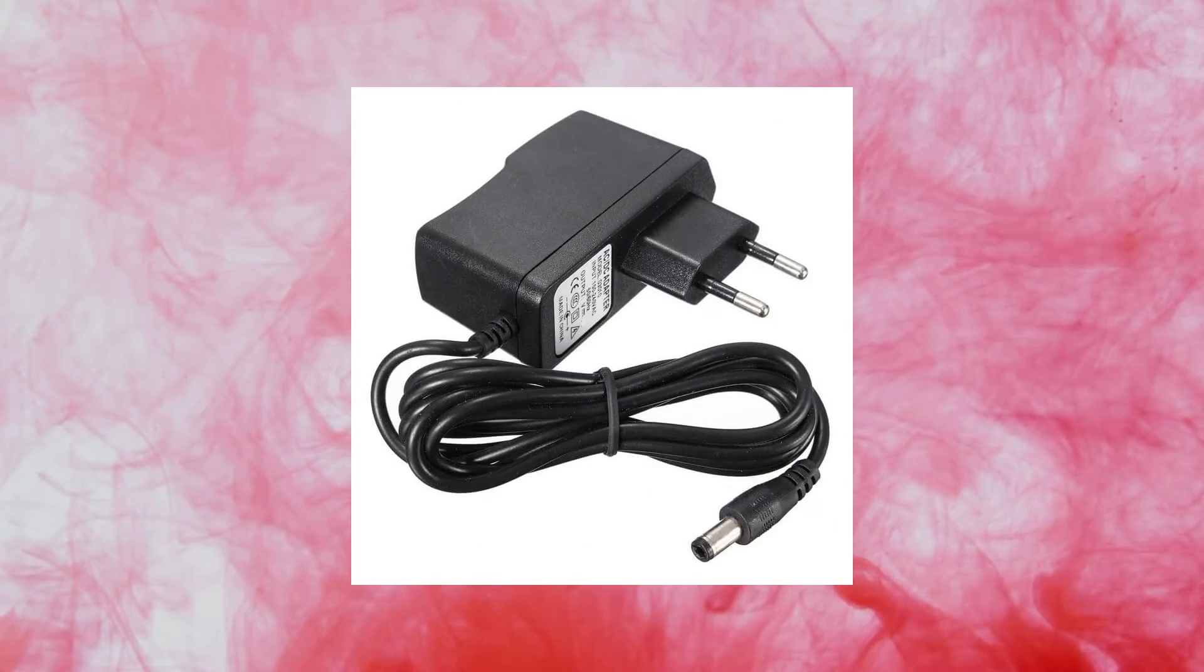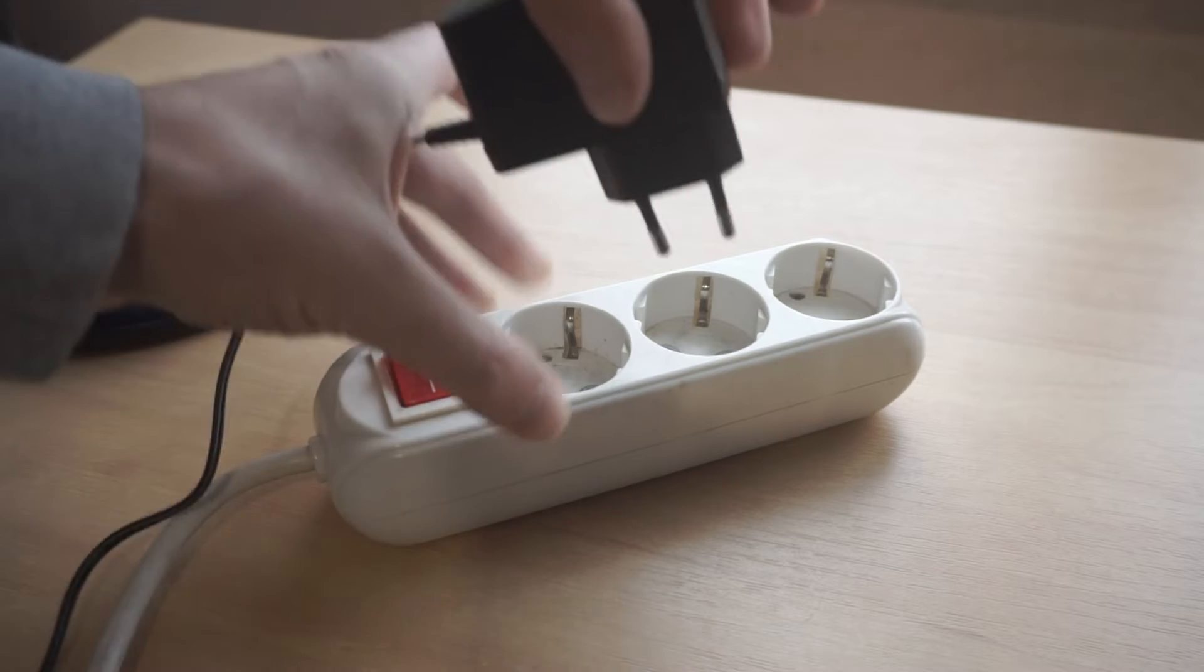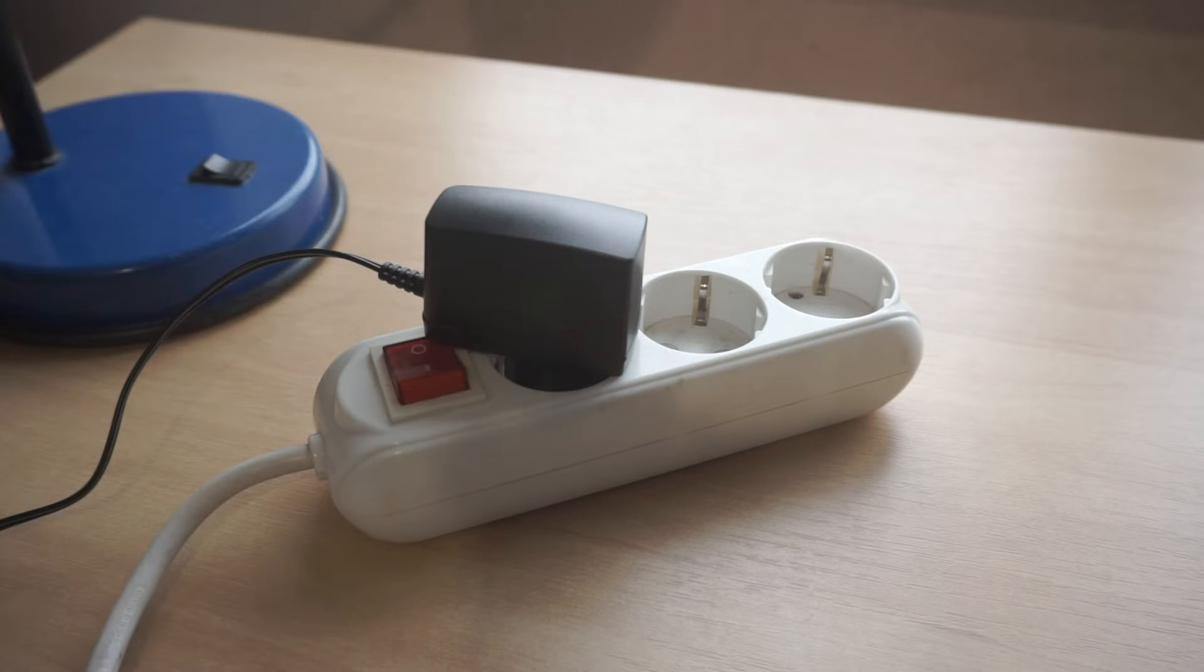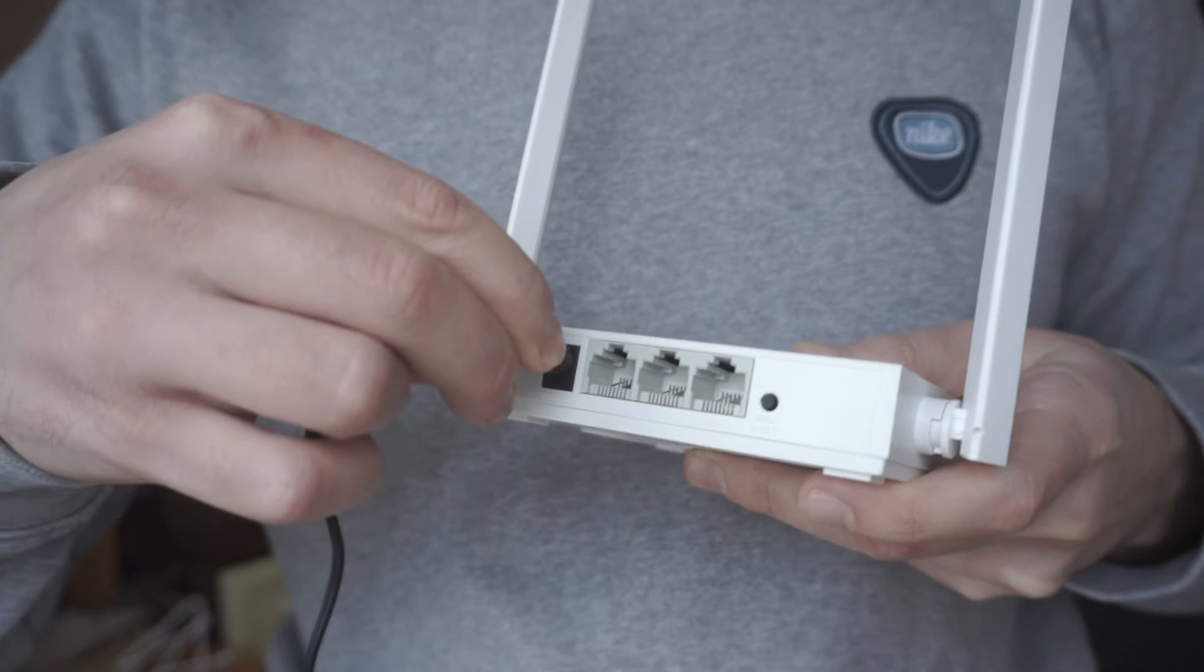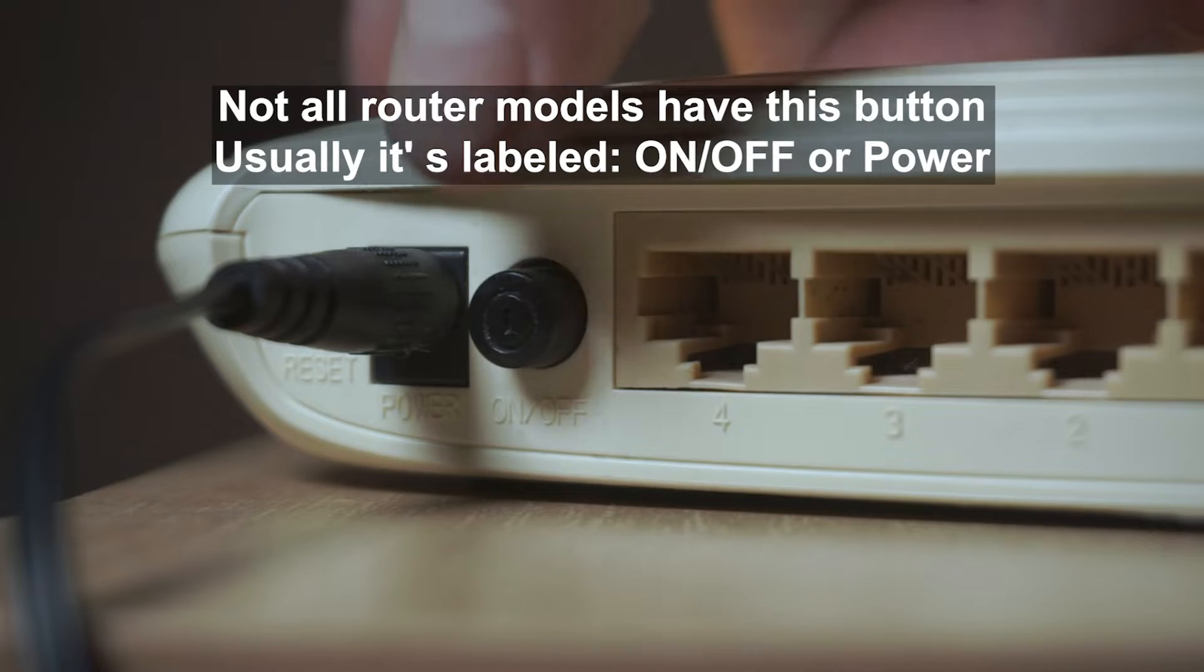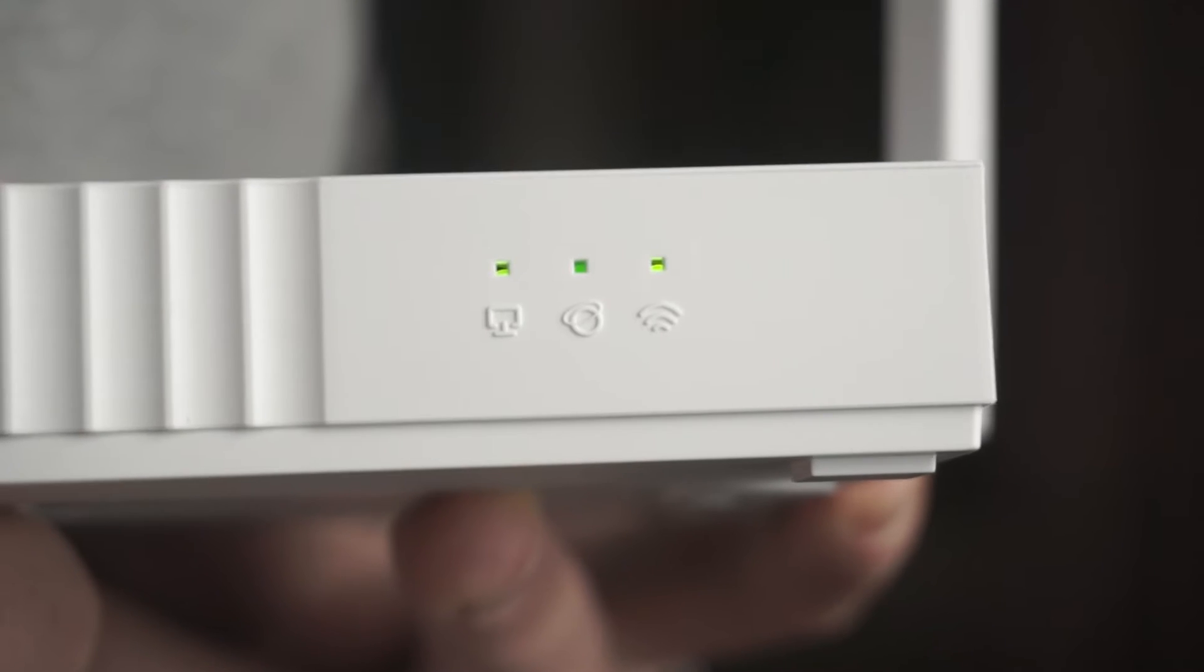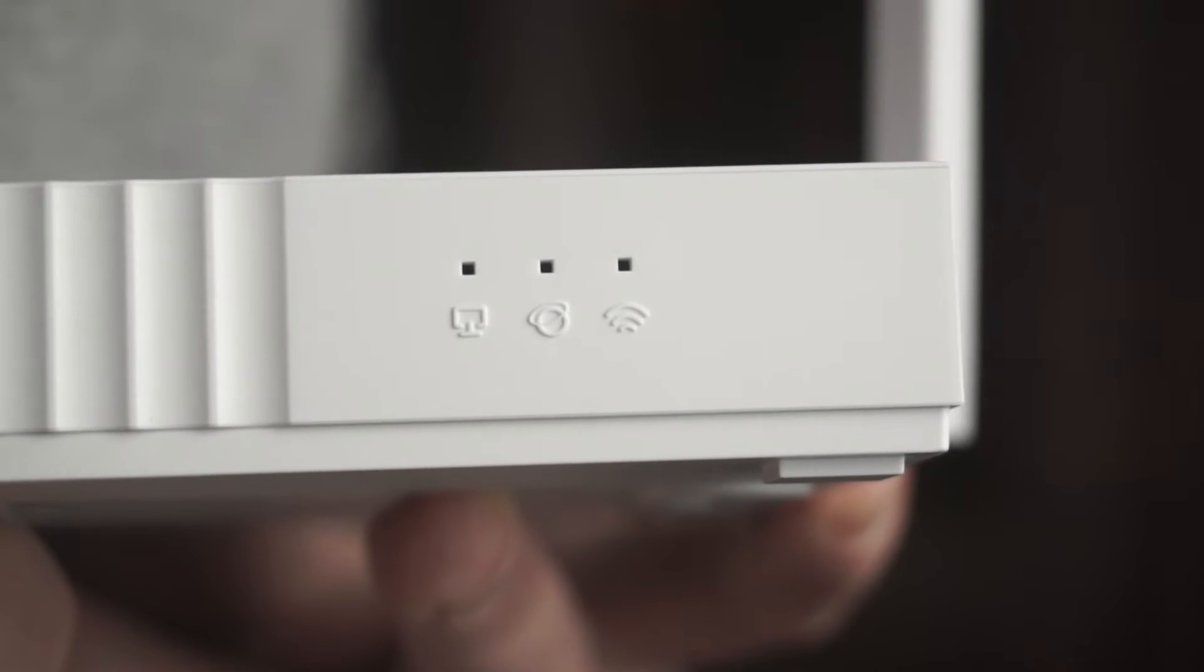The first thing you need to do is turn on the router. Take the power adapter, plug one end into an outlet, and the other into the router. On some models, you need to press the power button. When the router turns on, the indicator will light up.